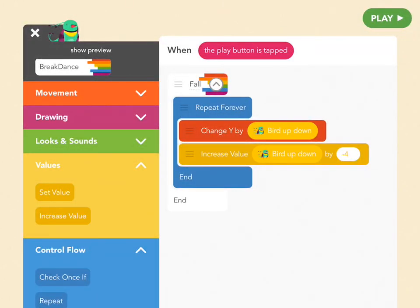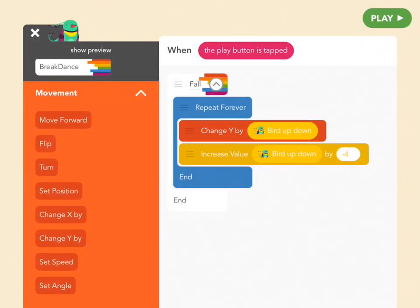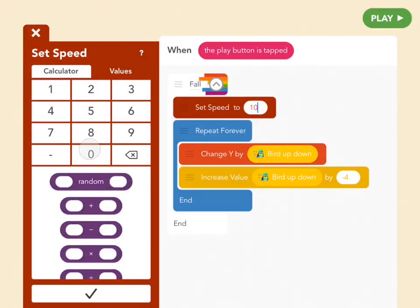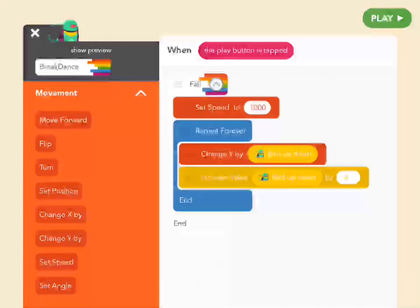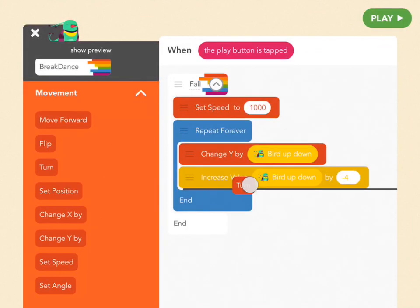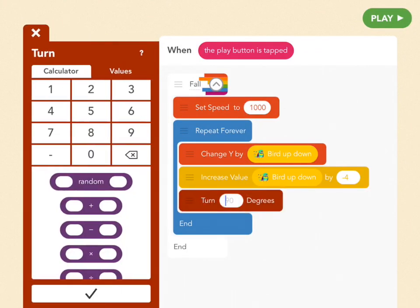Let's make this all happen a little bit faster in general by using the Set Speed block, which you can find in the red Movement menu. Drag that out and put it inside the fall block, but above Repeat Forever, and we're going to set her speed to 1000. And then to get a little fancy, drag out a Turn By block — also red — and put it at the very bottom of the code under Increase Value, but inside Repeat Forever. We're going to have her turn by negative one degree, which will make her do a little flourish as she falls, just like in any Flappy game.